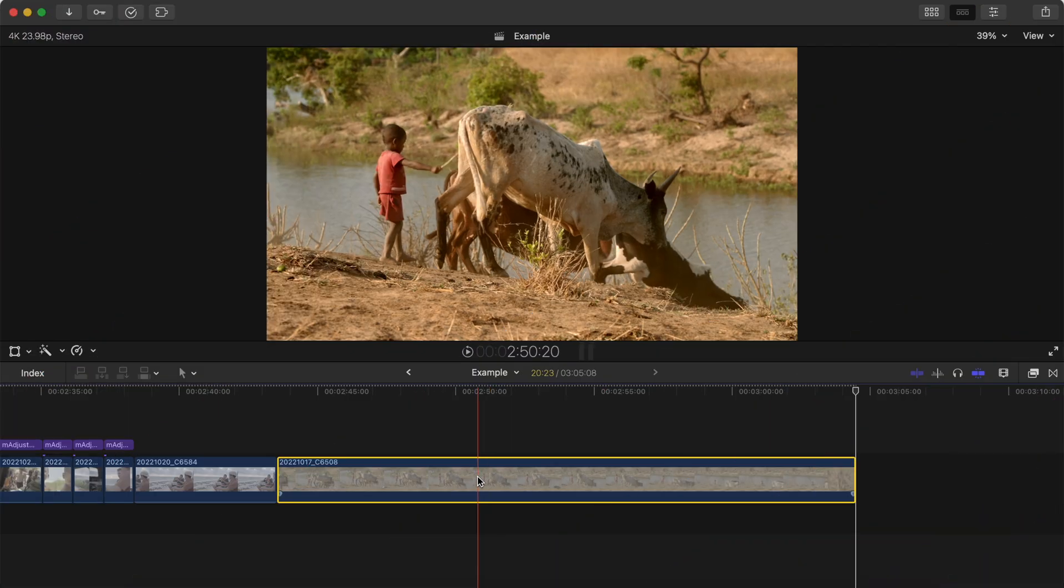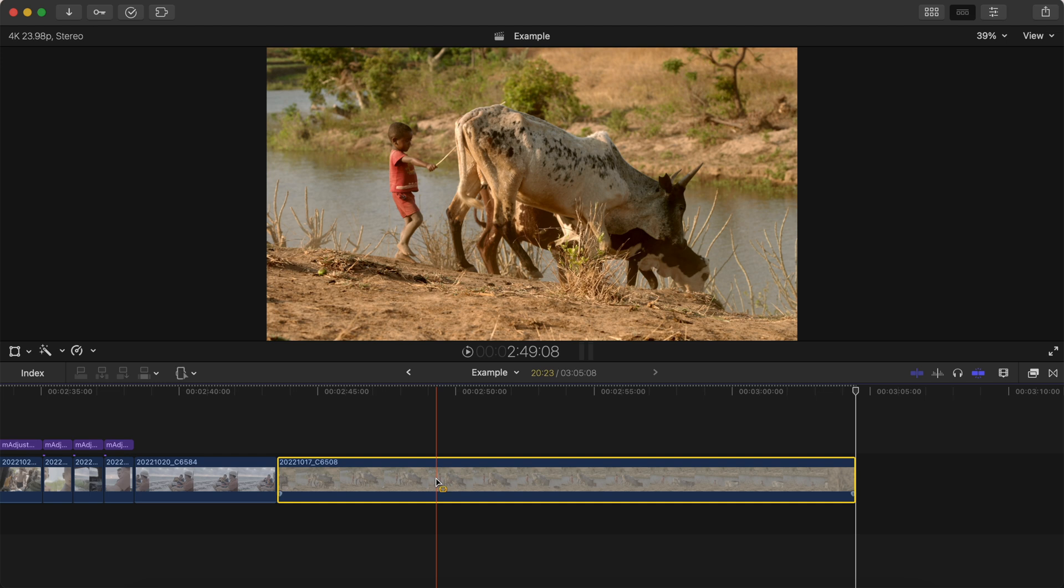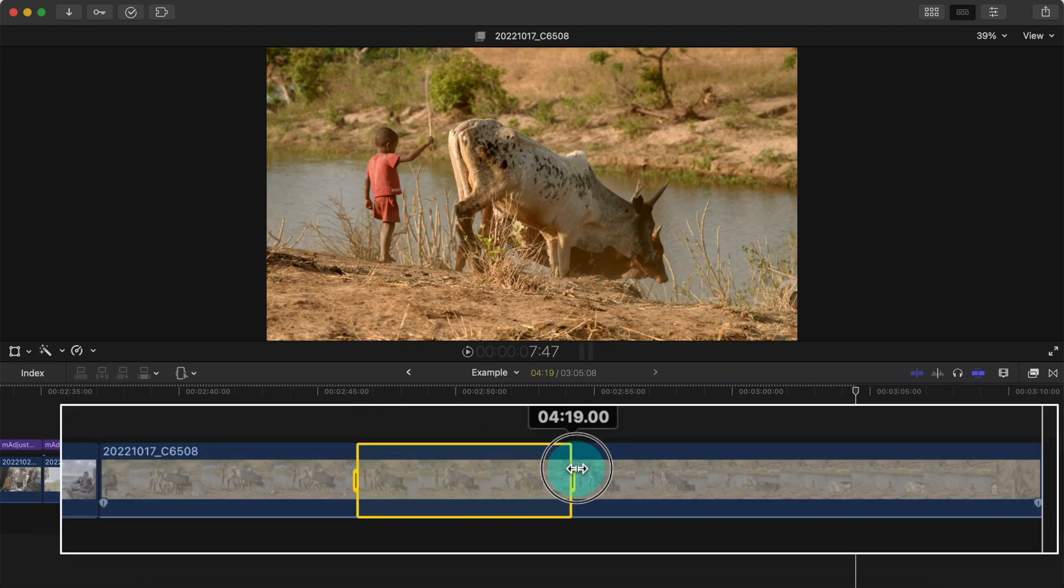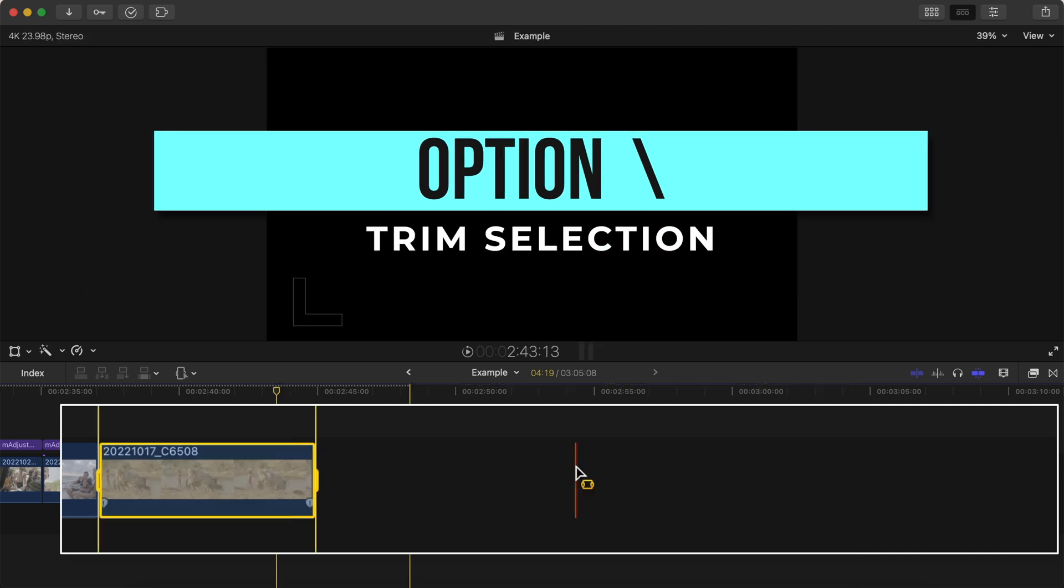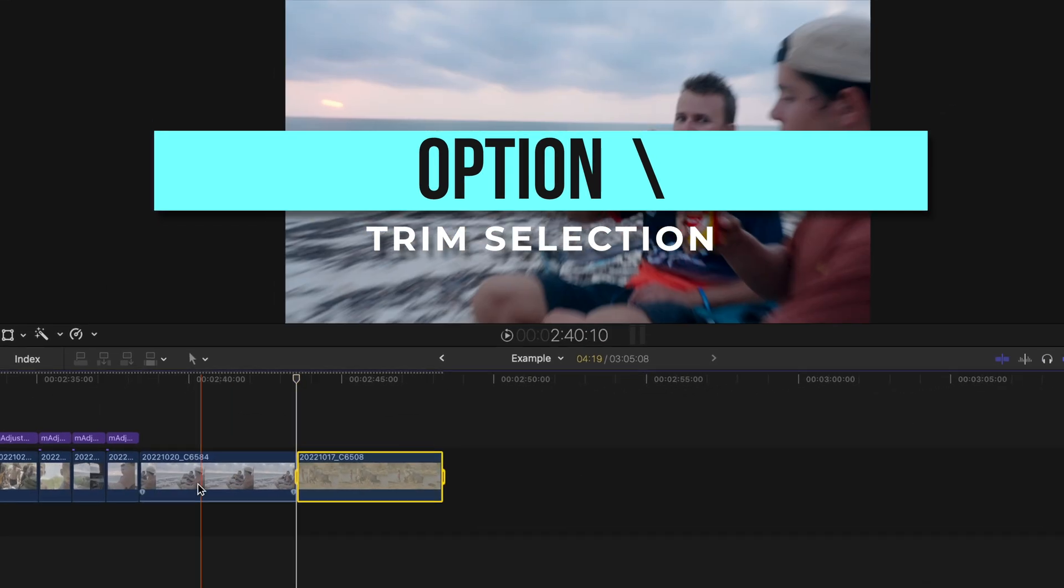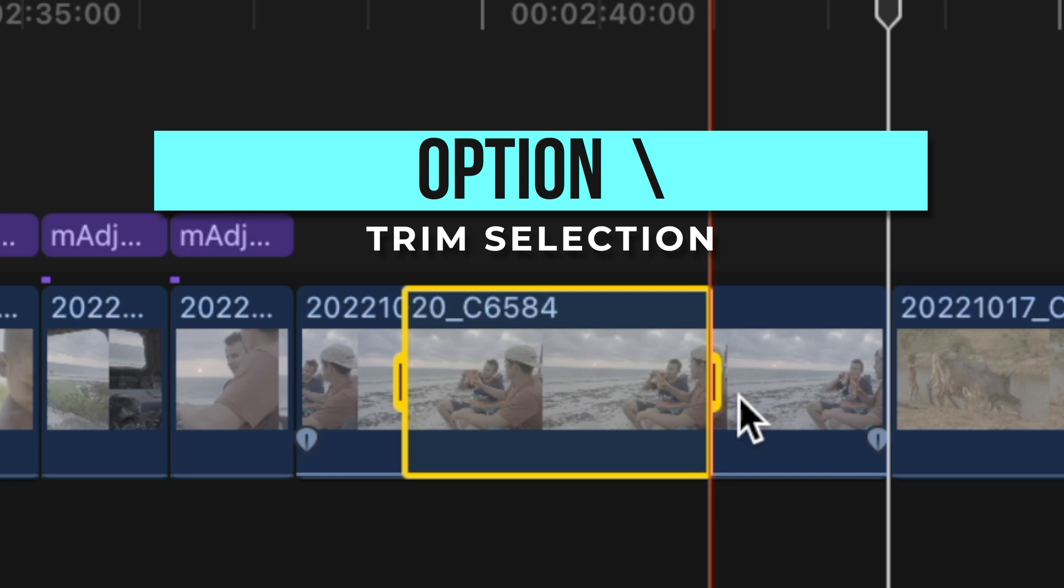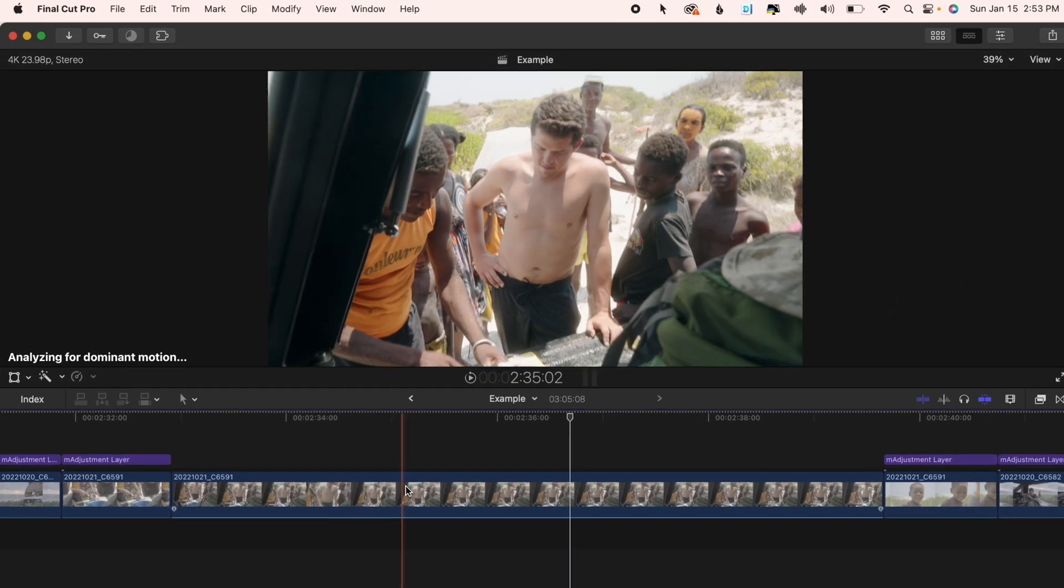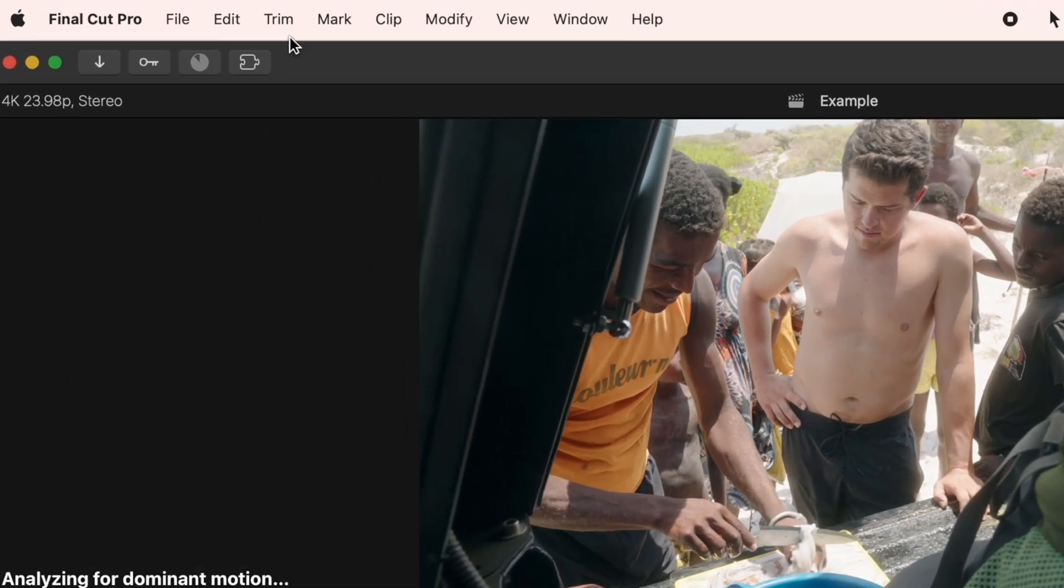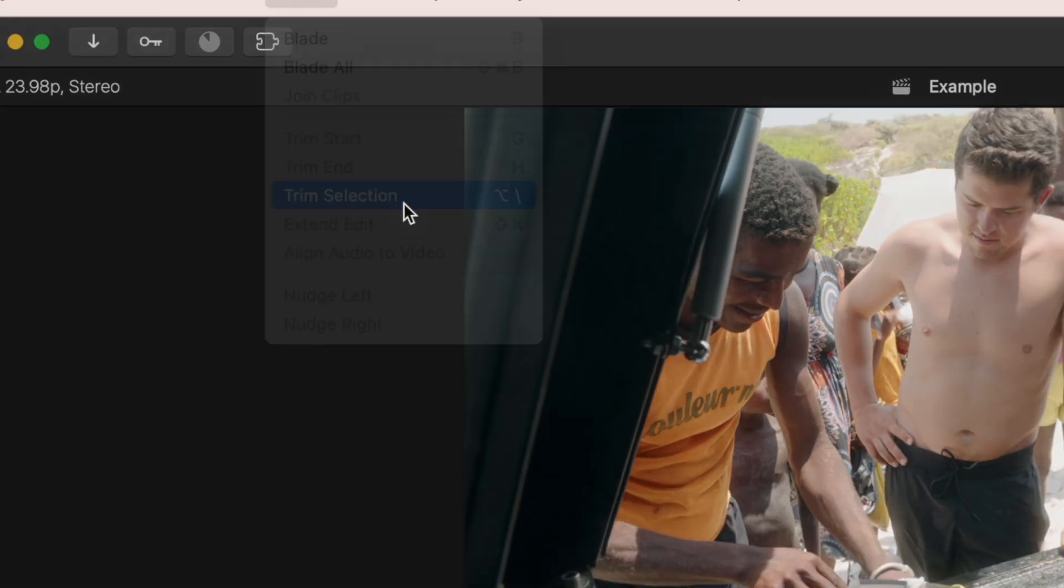A more useful tip for using the range tool to cut up your clips is to select the part of the clip that you like and then hit option backslash. This deletes everything outside of the range you selected. This really comes in handy and can speed up your workflow quite a lot. And if you can't remember option backslash, head to trim and hit trim selection.